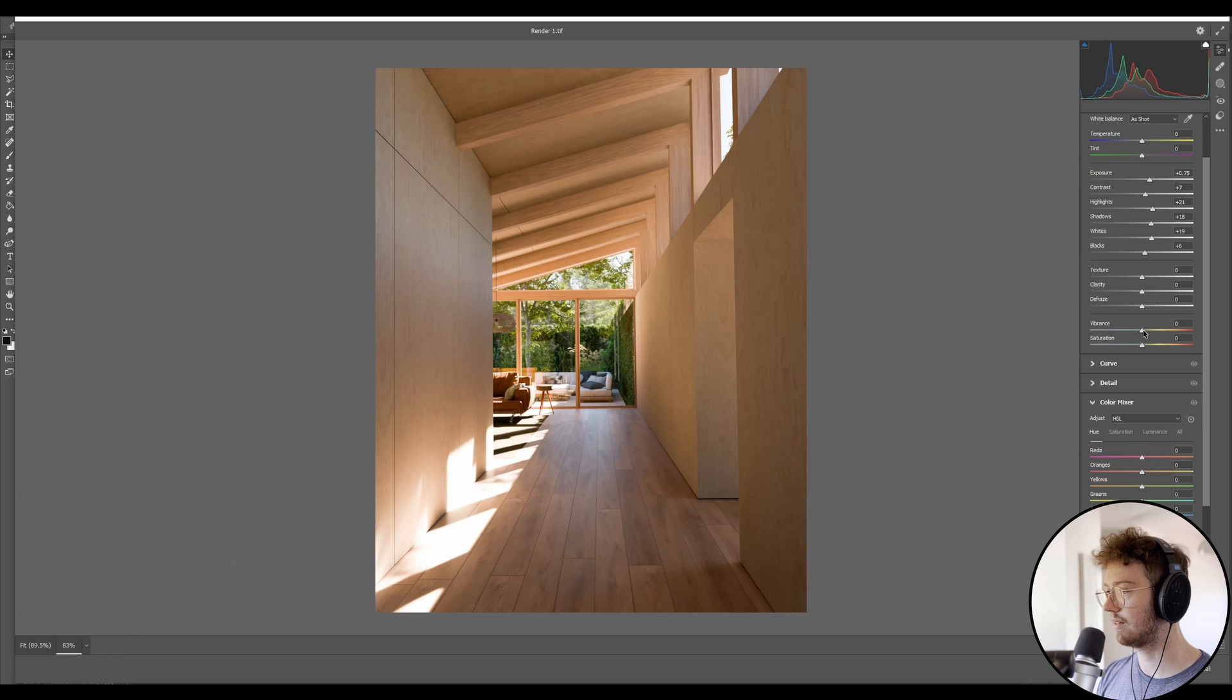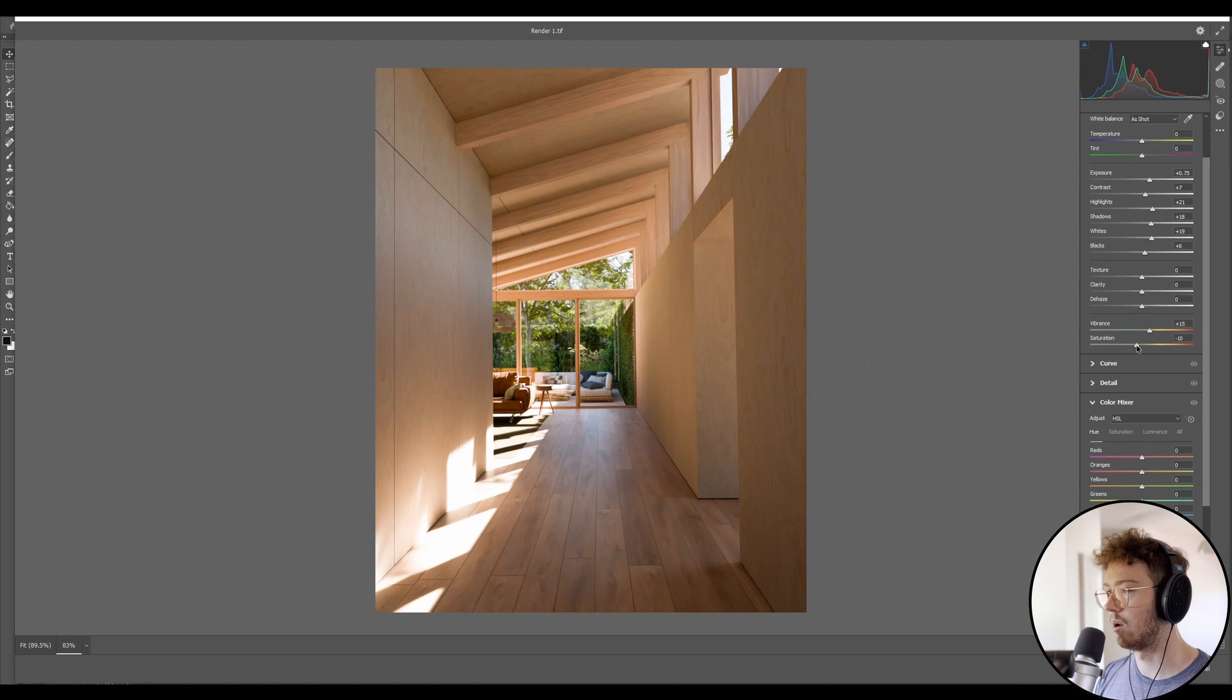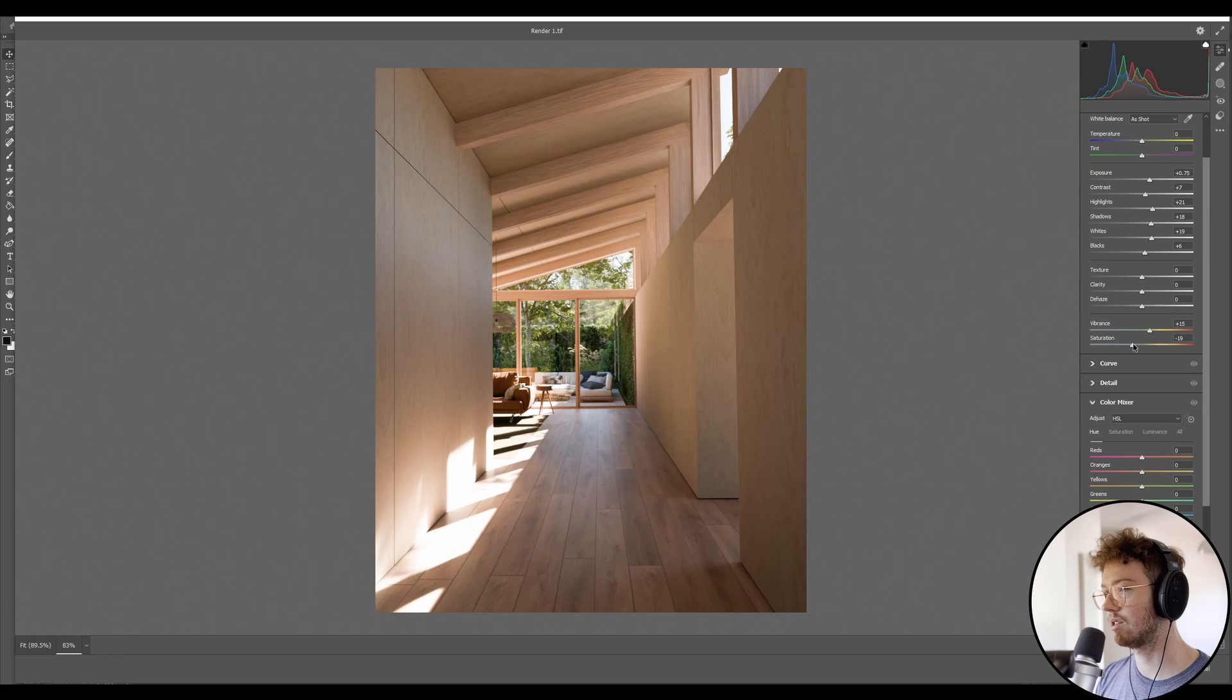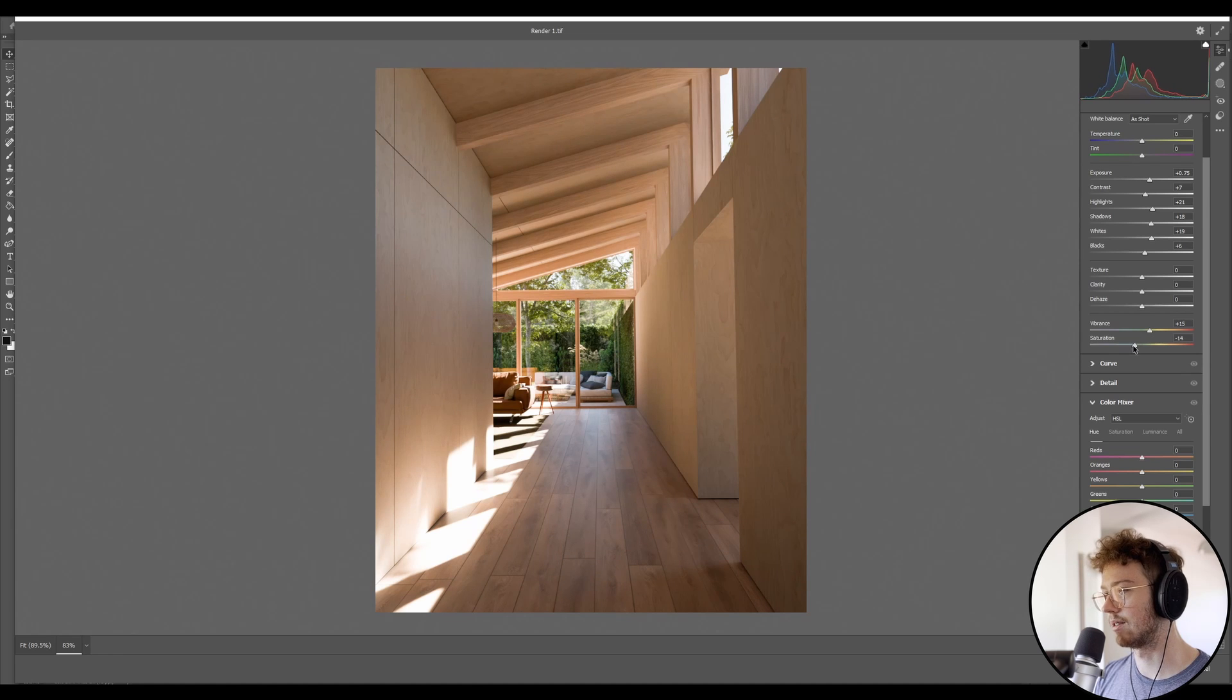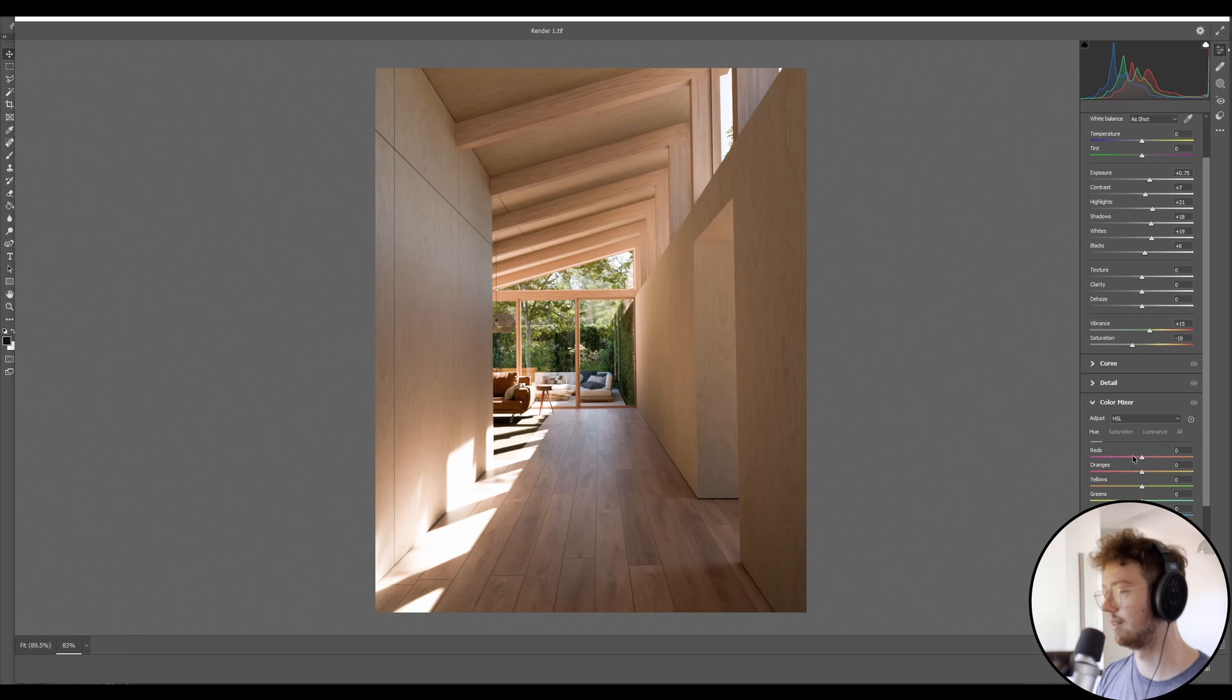So basically, I always start off with the values in black and white and then I'll do the colors once the actual value range is looking good. In terms of colors, I will just boost the vibrance up and I will lower the saturation. That's just quite a nice way to play with the colors so that it's not too saturated, but the vibrance is still there.